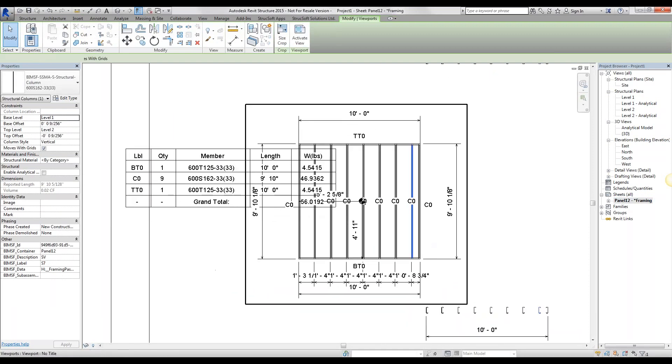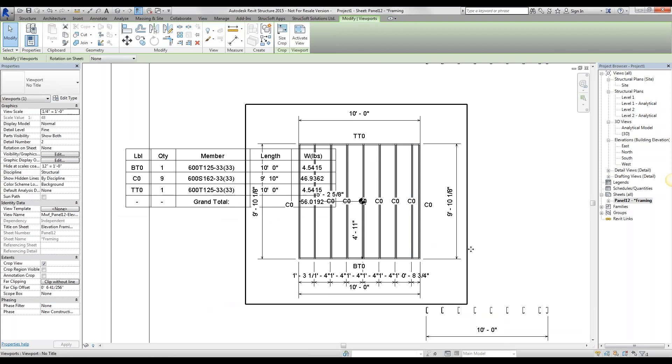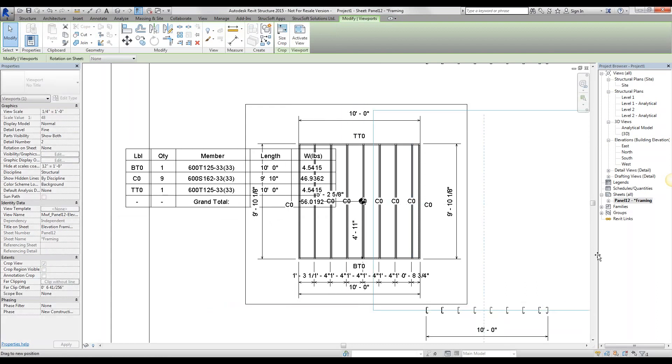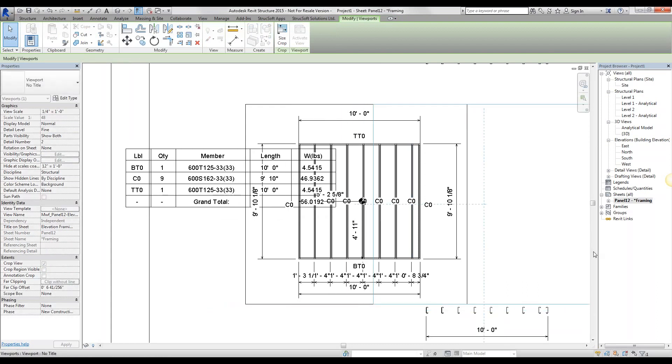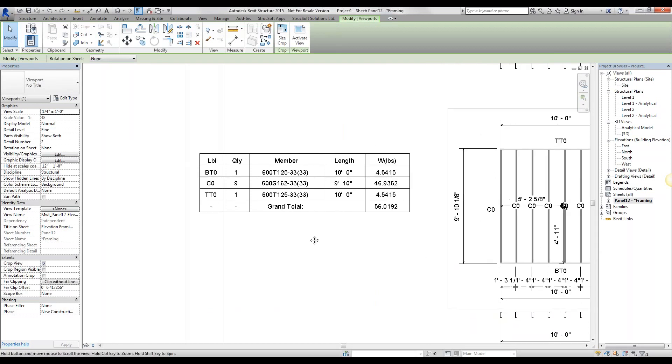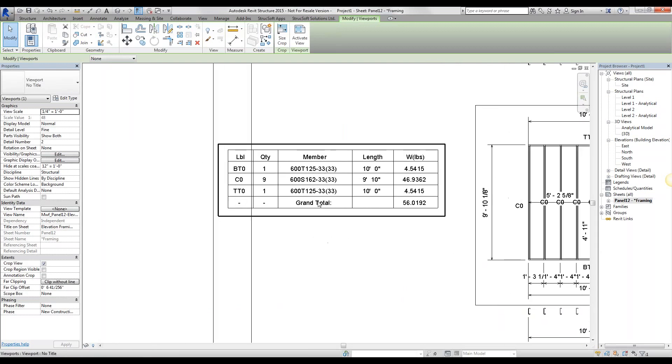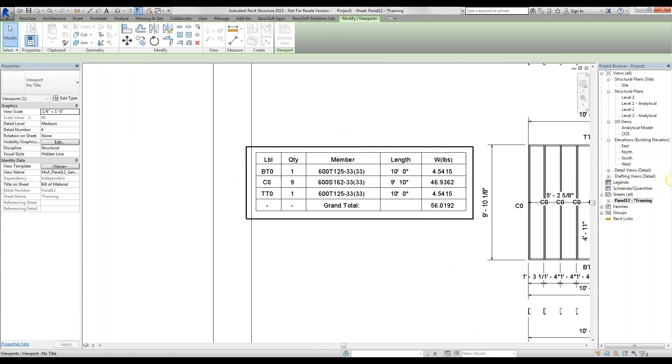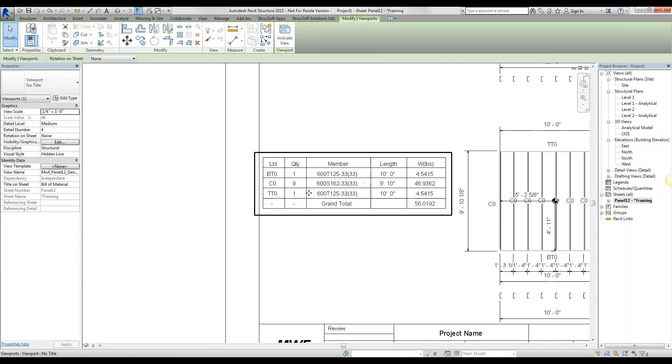Now, obviously, since I just have that one top and bottom track, they're going to be named differently because I asked them to do that. They're going to be named differently, and it added a different row to my bill of material.